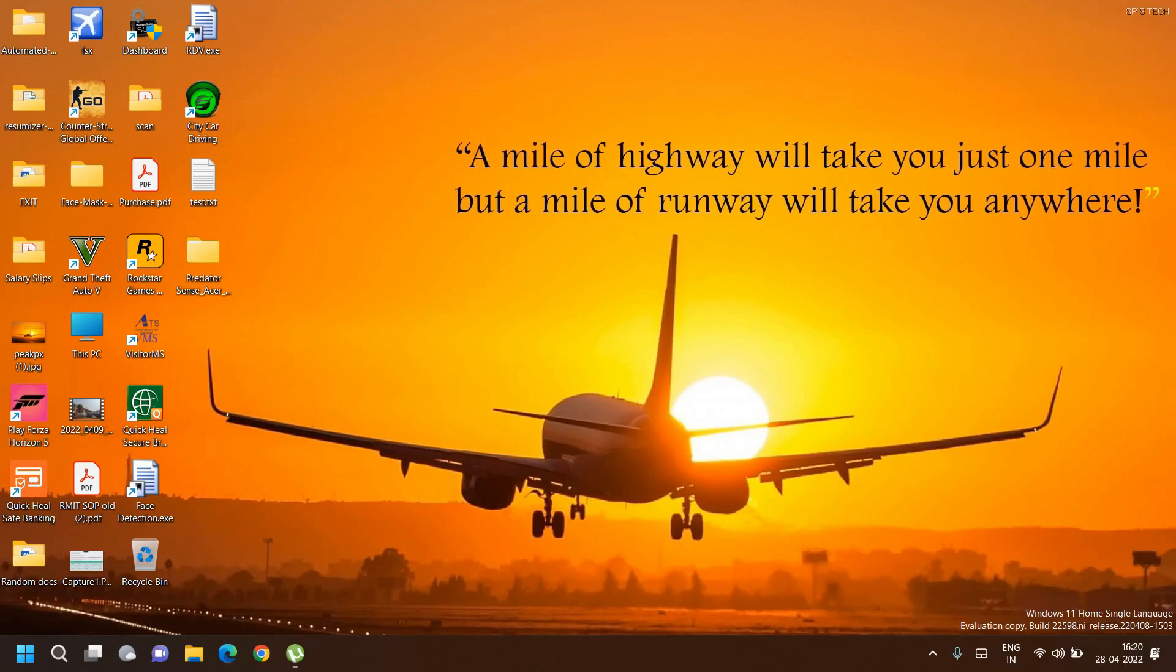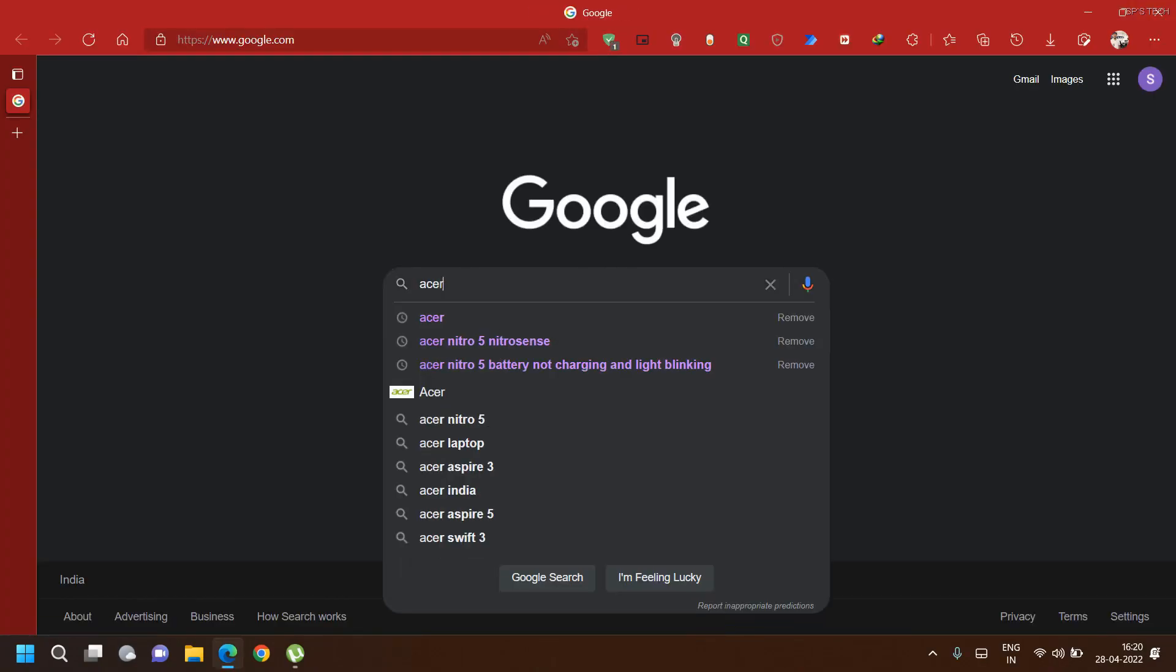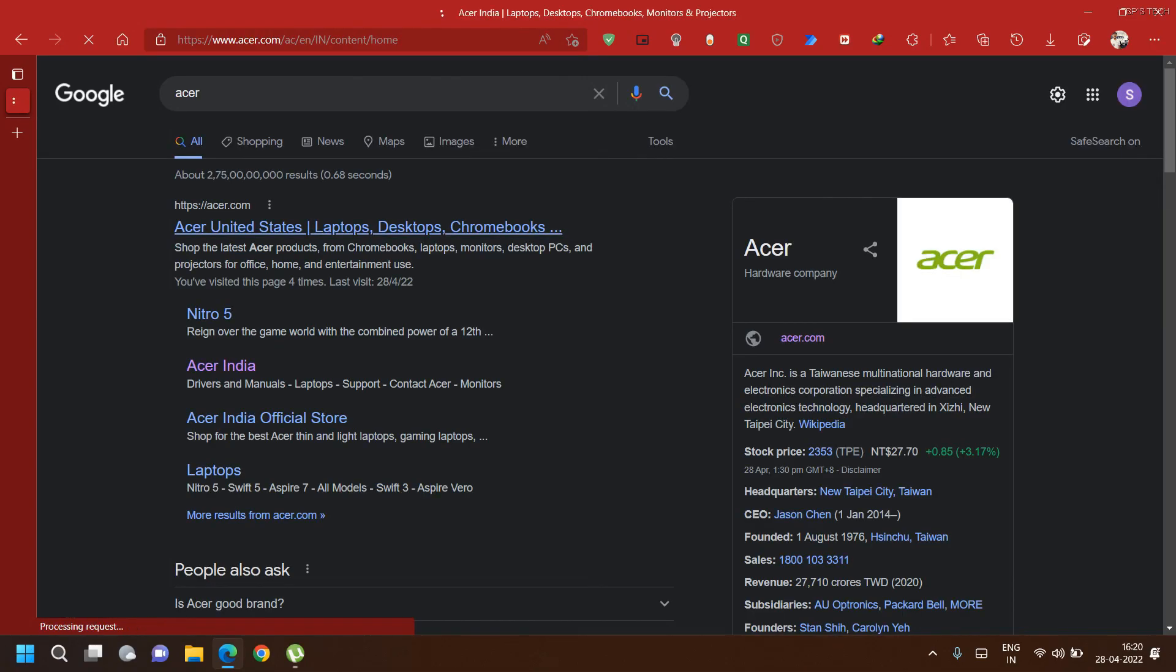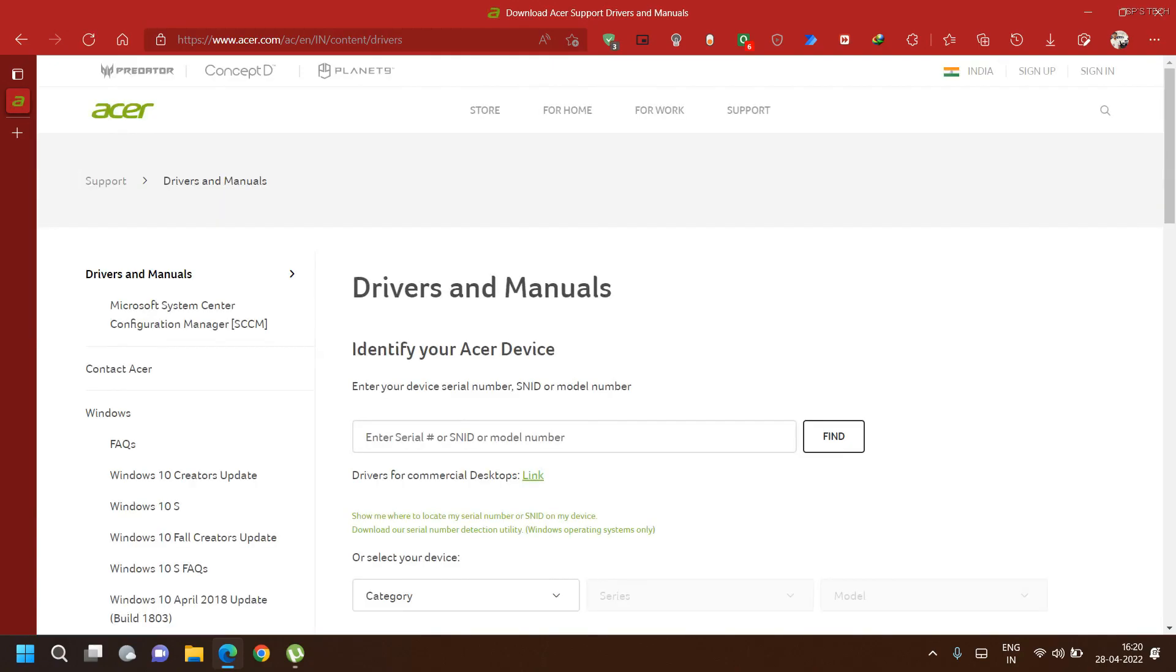In order to download PredatorSense, visit the Acer website. Visit the drivers and manual tabs and enter the model number on screen.